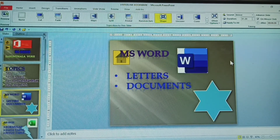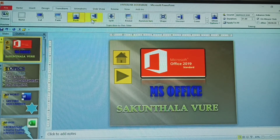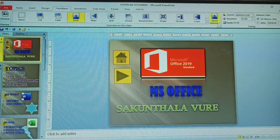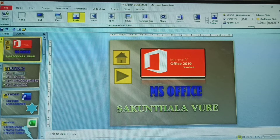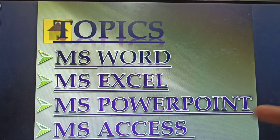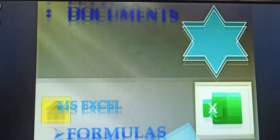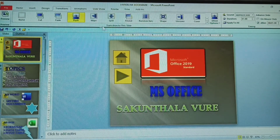I'm giving all slides the Push type transition with the same effect — from bottom. First, apply to all. Then, without on-click, I set the timing. Now see: I'm not touching anything and the slides are changing automatically, because the time duration is set to advance automatically.